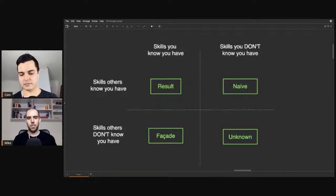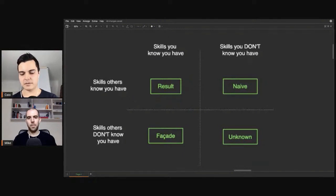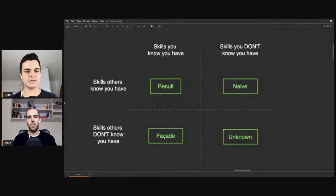This framework here is very simple. It's just a graphic divided into four parts.